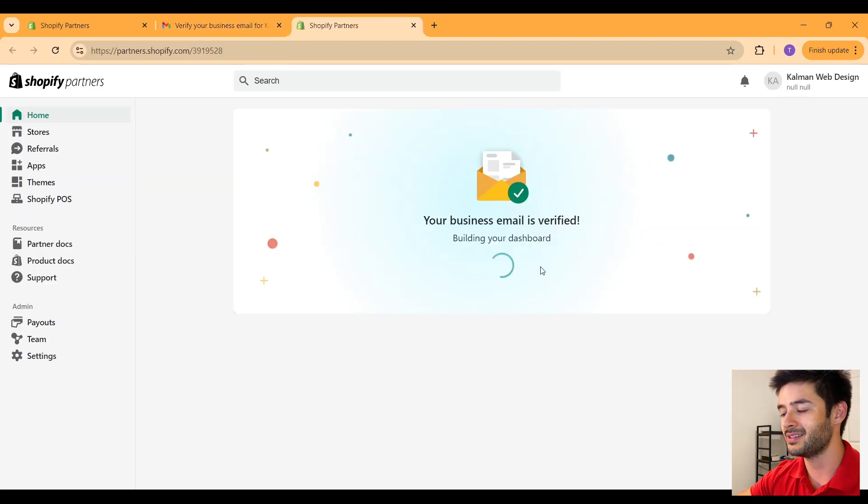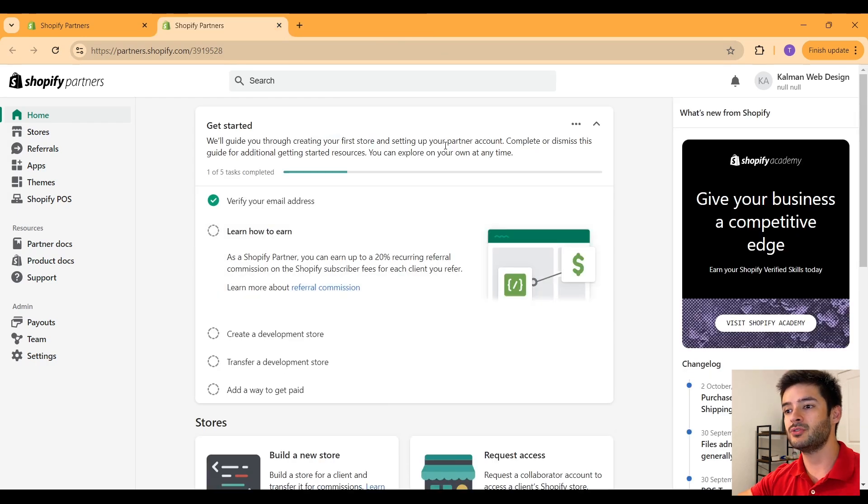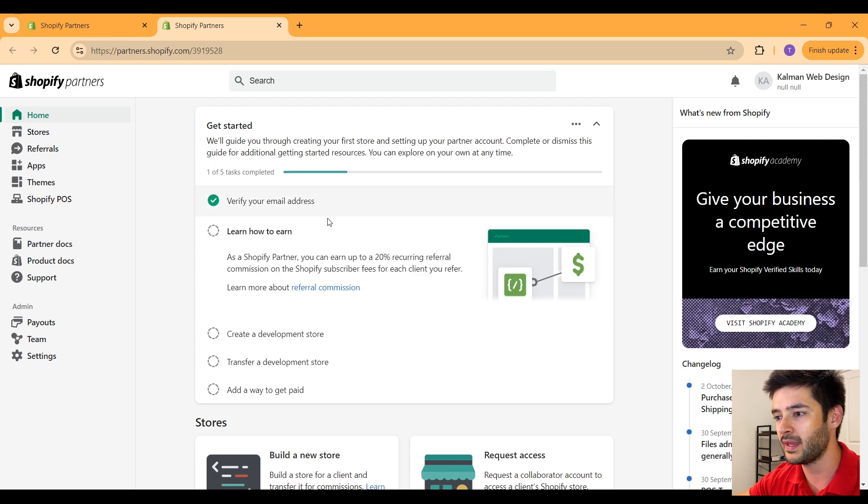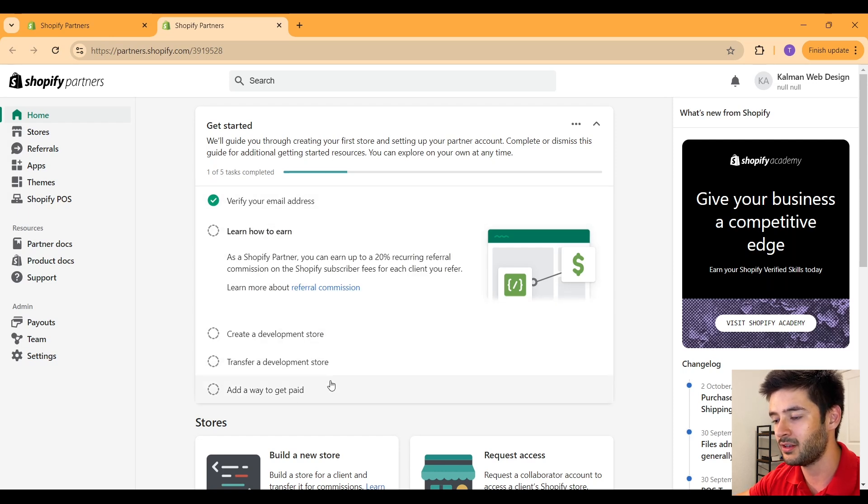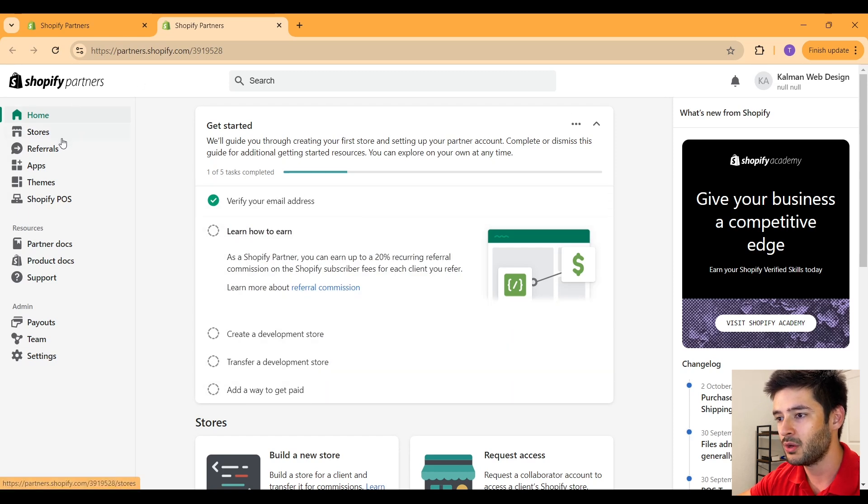Your business email is now verified. Now it'll take you to your Shopify partners dashboard. From here, it'll provide you with a quick guide to get up and running with a development store, but for now we're going to skip all of these steps.